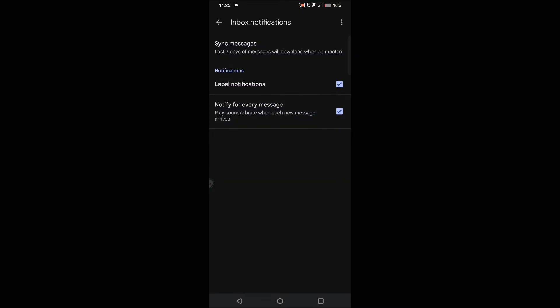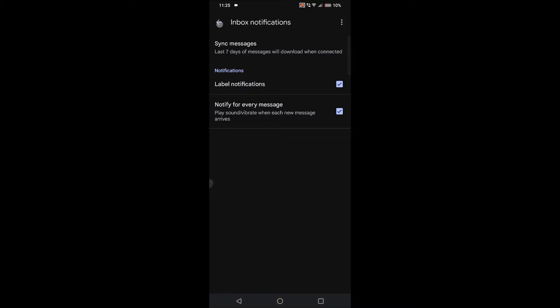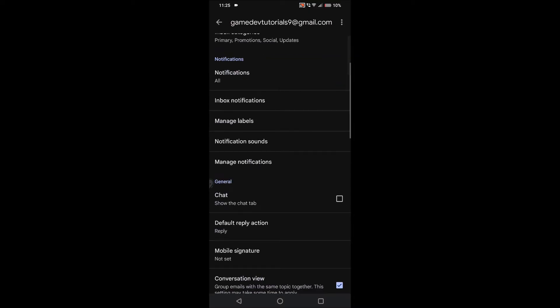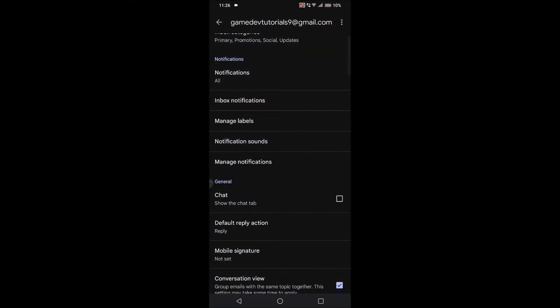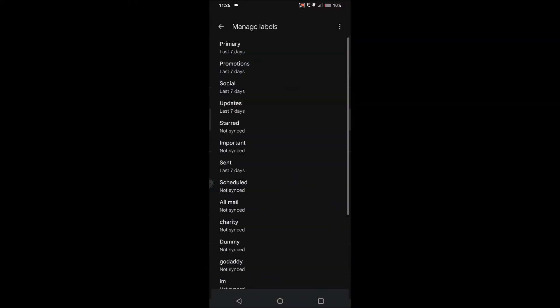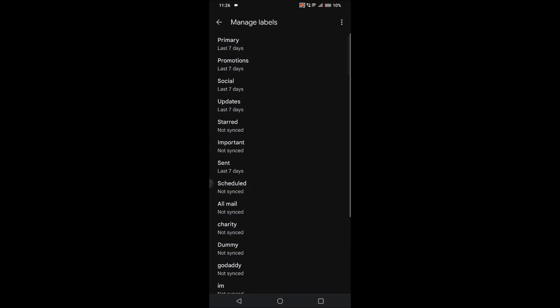So when you receive a verification code, your phone will drop a notification sound and there will be a notification in the status bar. You need to do one more thing. You need to click on manage labels.